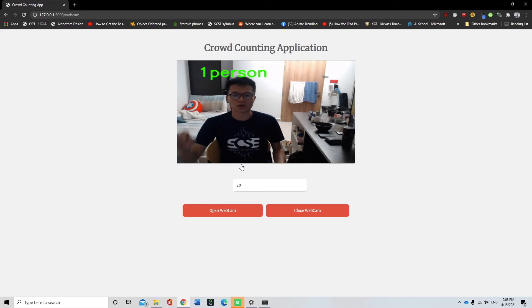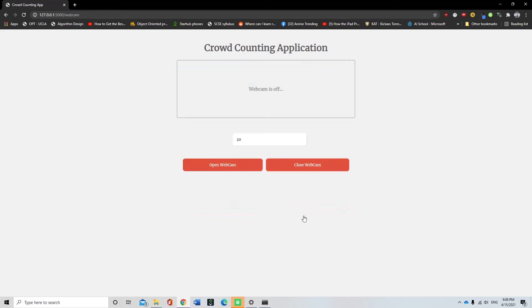To stop the live feed, the close webcam button is pressed and the live feed will stop showing on the screen. In the case where a video instead of a live feed is required, the user shall use the video functionality.